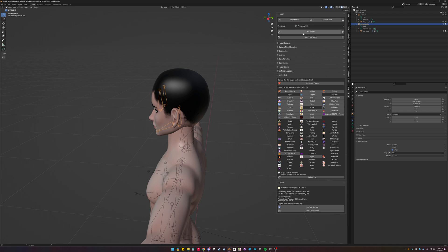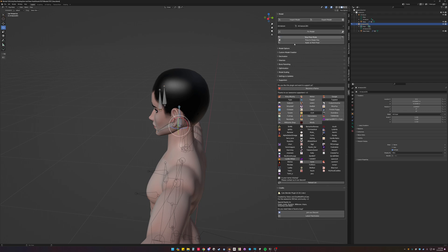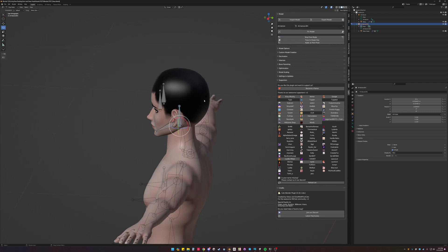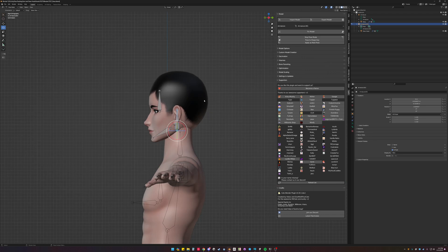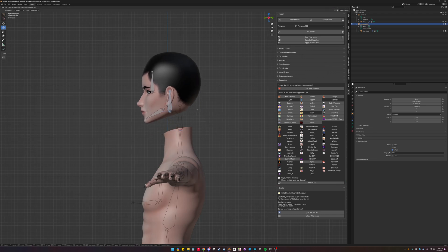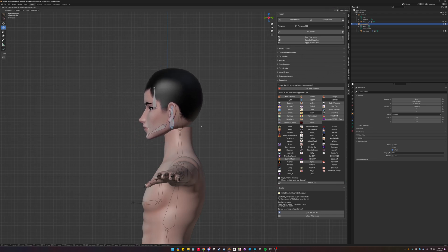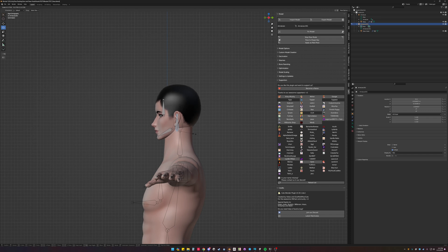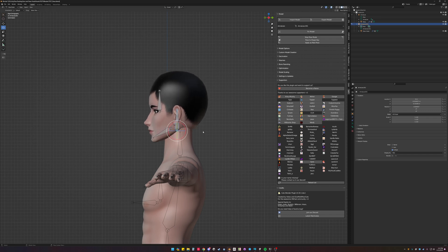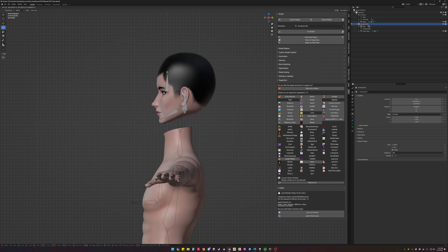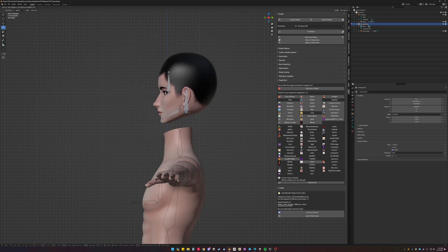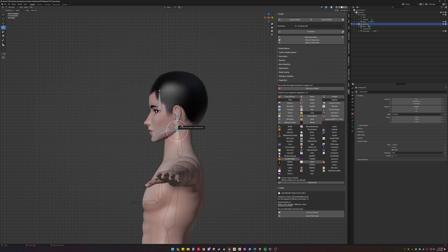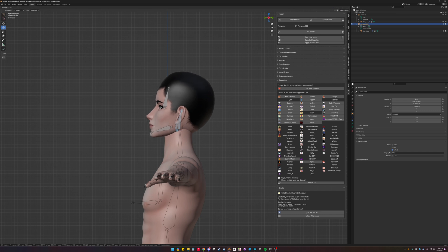So with the armature 001, we start pose mode. And we can grab the bones and move it to where we want. We can hit S to scale, and G to move.